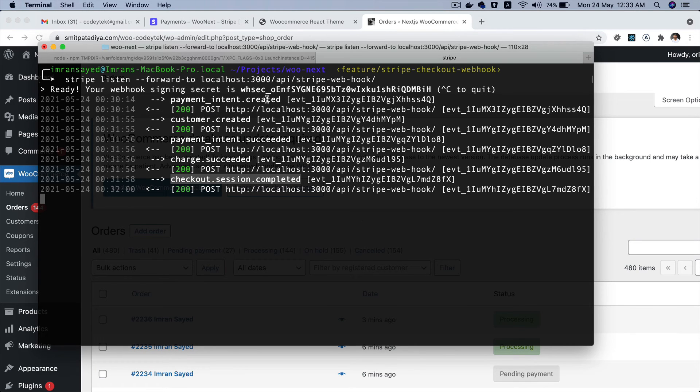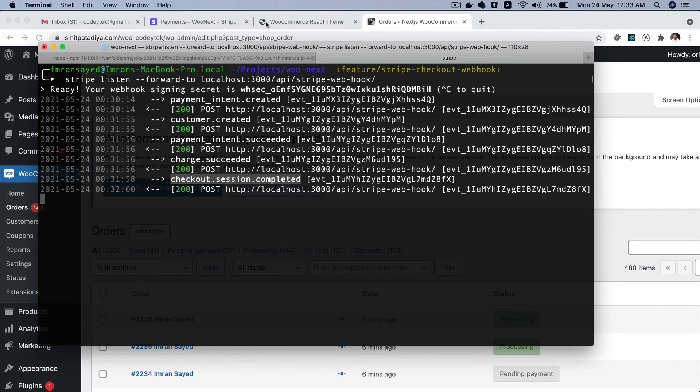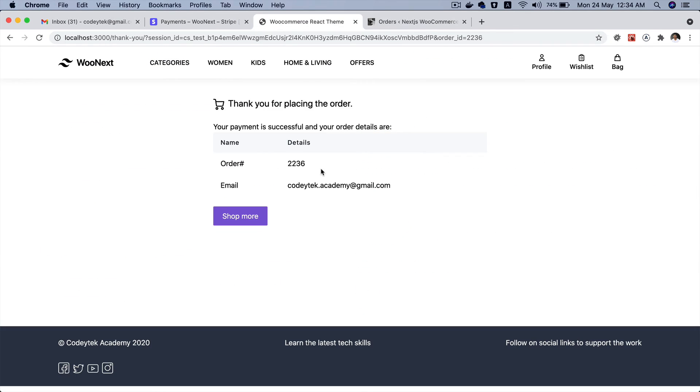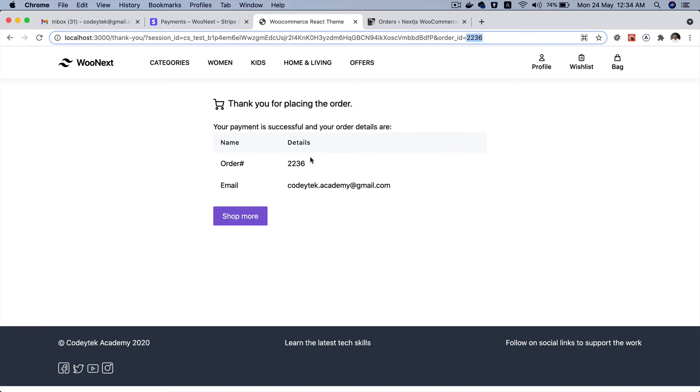And as you can see you can actually test this Stripe webhook locally and our order is working. So it's redirected to the thank you page, you've got the session ID, order ID on top, and it's fetching the order details and showing it to the user. This order has been placed.